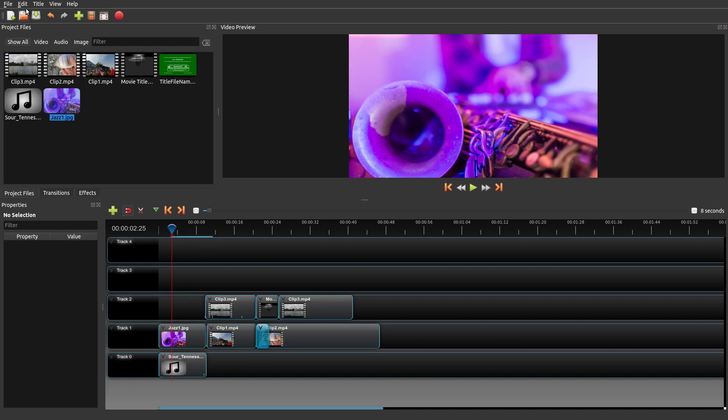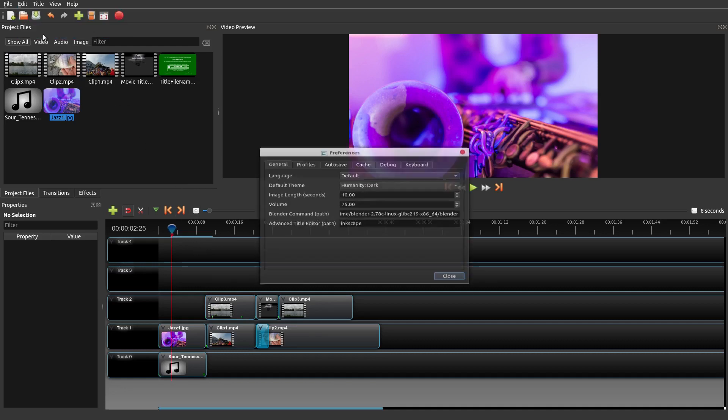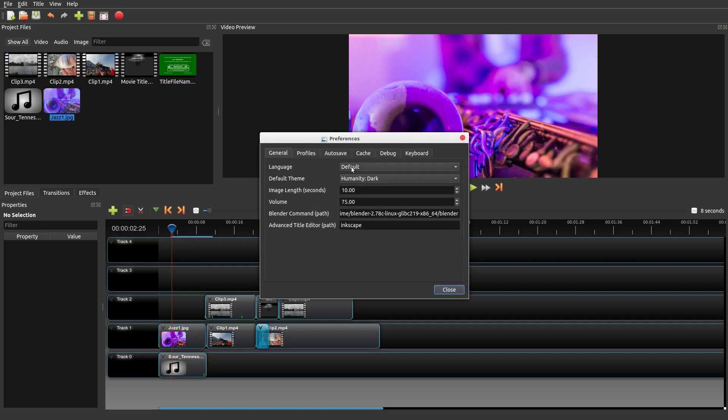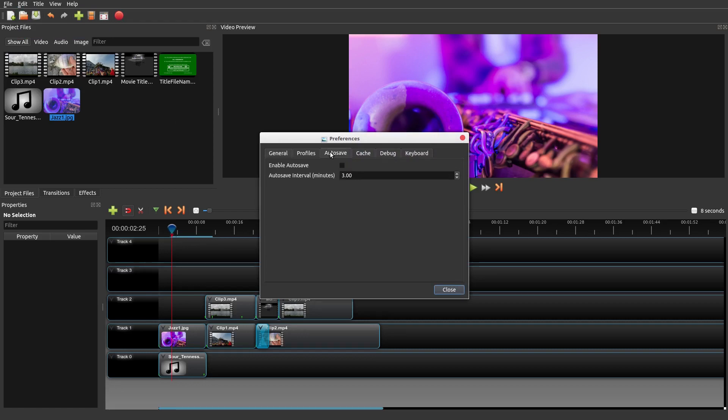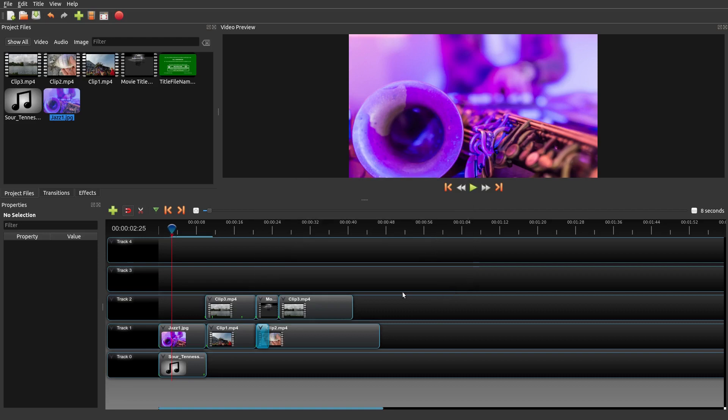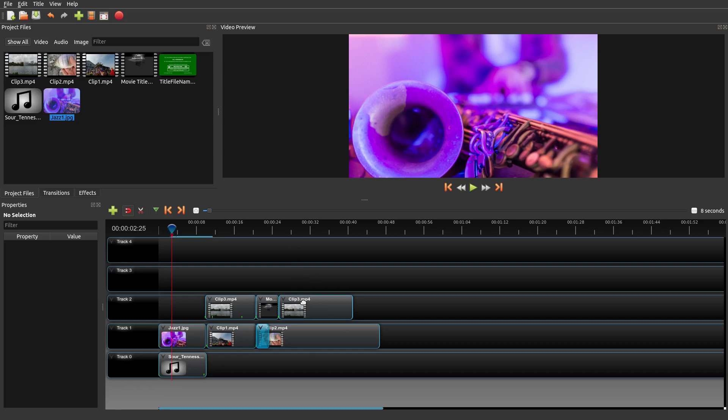Now there are some other things that you can do in OpenShot when it comes to things I didn't mention previously. One of the things that you definitely want to do is make sure your auto-save is off. Go to Edit, Preferences, and then auto-save is off. The reason why I do that is because sometimes you are testing things or editing things, and you're just trying out different things. If auto-save is on, it might accidentally save things that you didn't want to save.